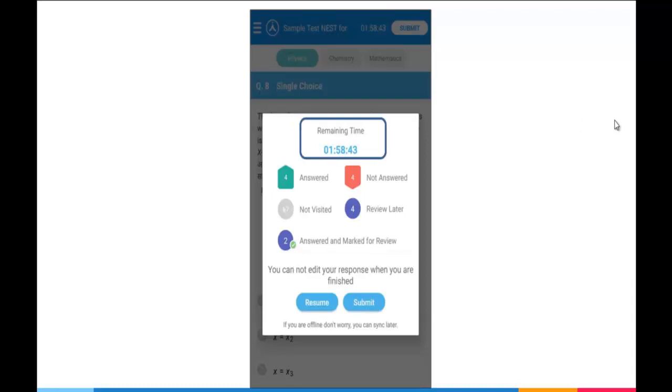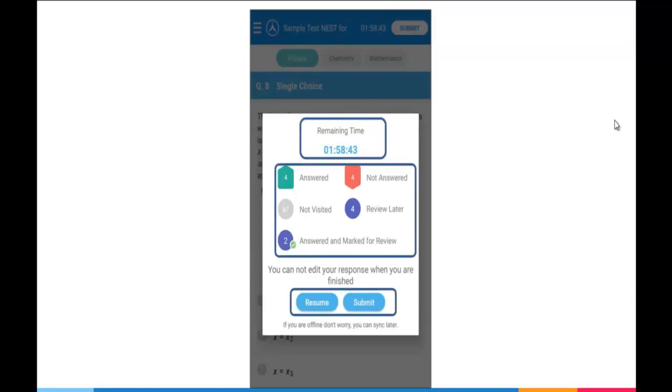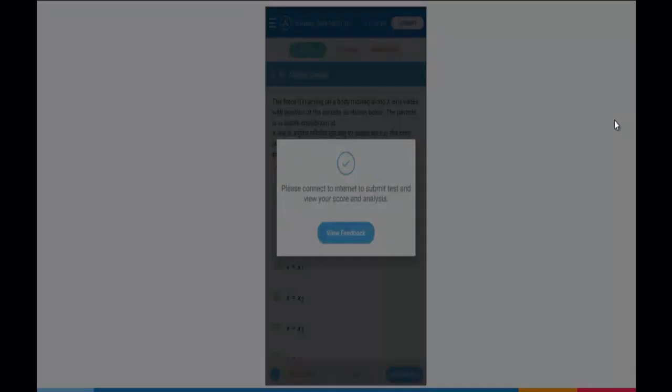And system will show you the remaining time, the analysis and you do have two tabs here. If you want to resume with the test, you click on the resume button. If you want to submit the test, you click on the submit button.